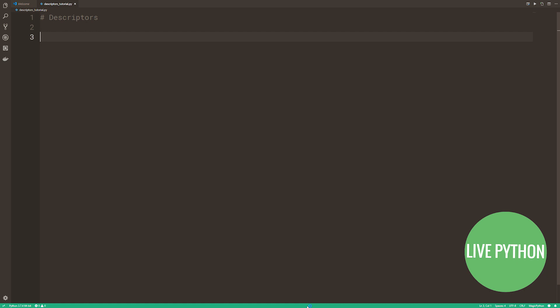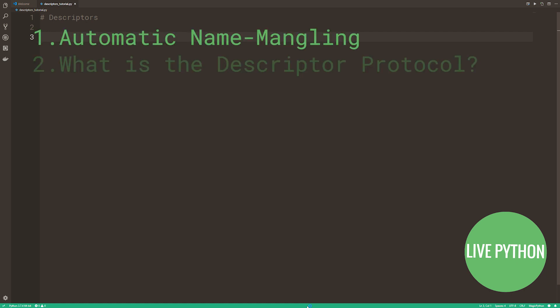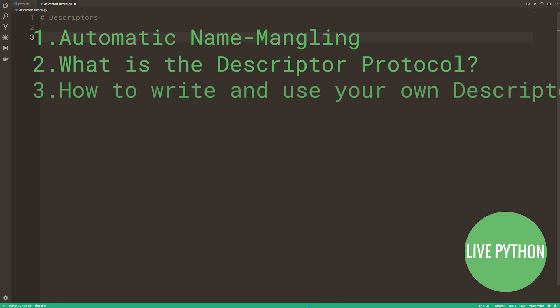I'm going to present a concise but accurate and thorough explanation and demonstration of the descriptor protocol including the use of properties that will make you a better programmer and better able to understand large code bases on GitHub. We're going to cover Python's automatic name mangling, what the descriptor protocol is, and how to write and use your own descriptors.